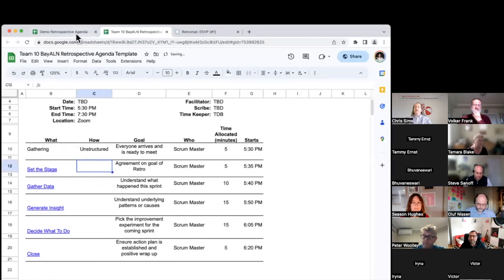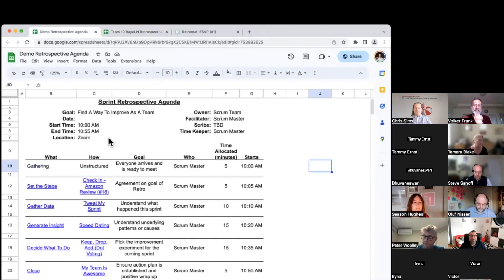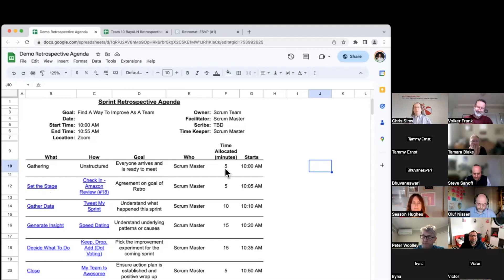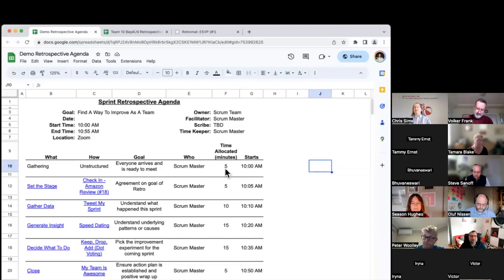Let me show you a completed example. This one isn't specifically for the Bay ALN, but it's an example of a retrospective agenda created using this approach. You could do this really quickly — go to each section, grab the first activity, paste it in, and you're done. But your goal is actually to design a retrospective that's going to flow really well. A random mix of activities maybe won't flow really well. Many of these activities are designed to be done in person, so you'll have to think about how you could do that one virtually. Your goal is to create an agenda that will work well in a virtual environment and where the activities flow nicely from one to the other.